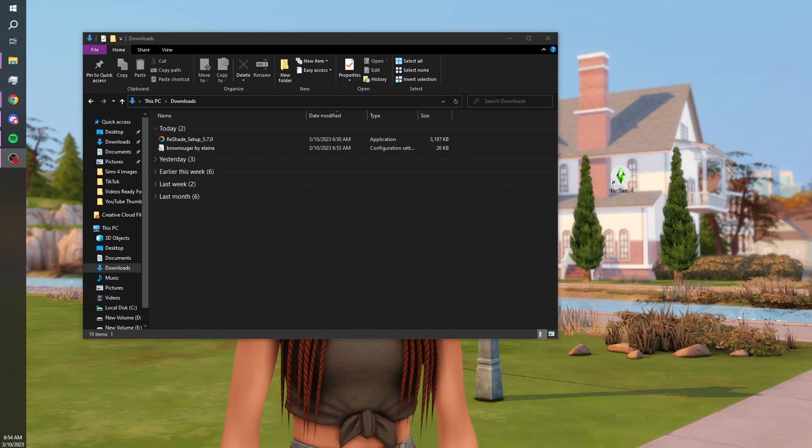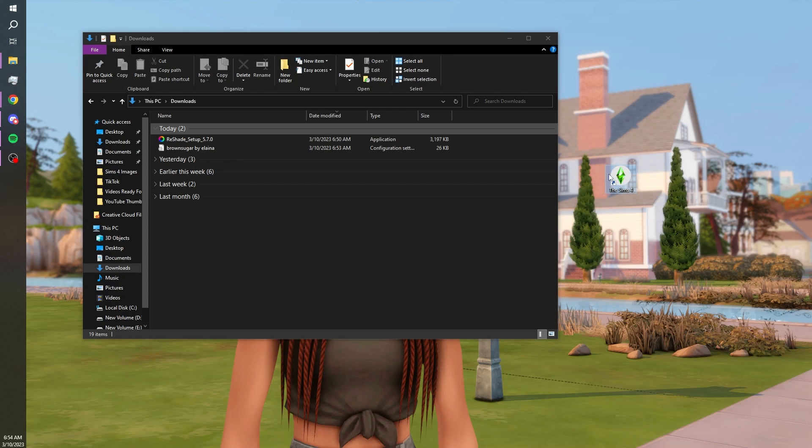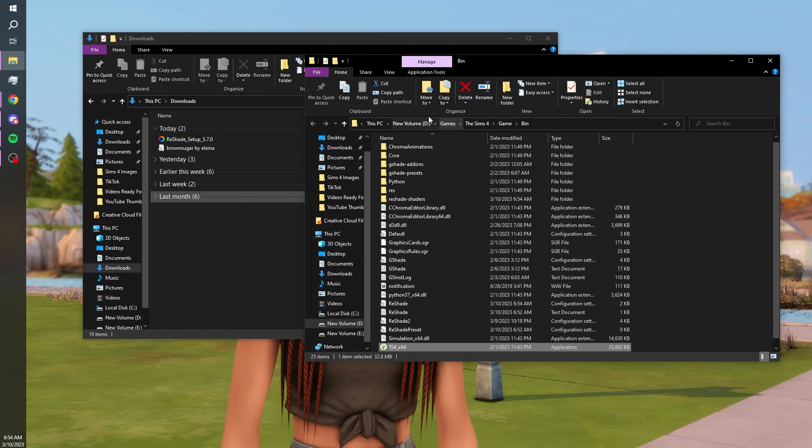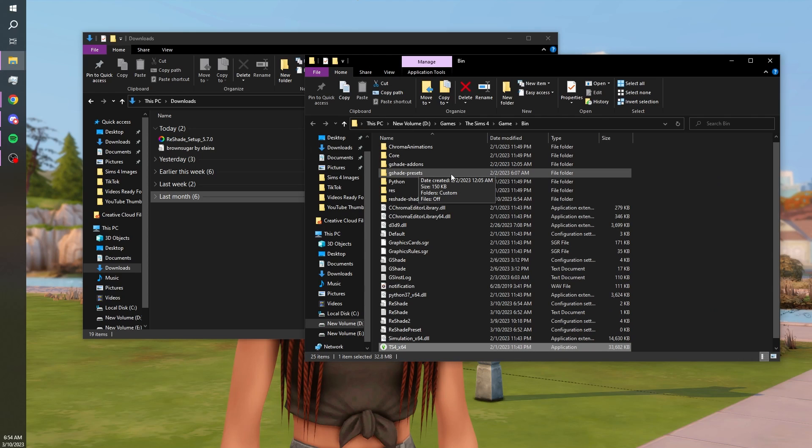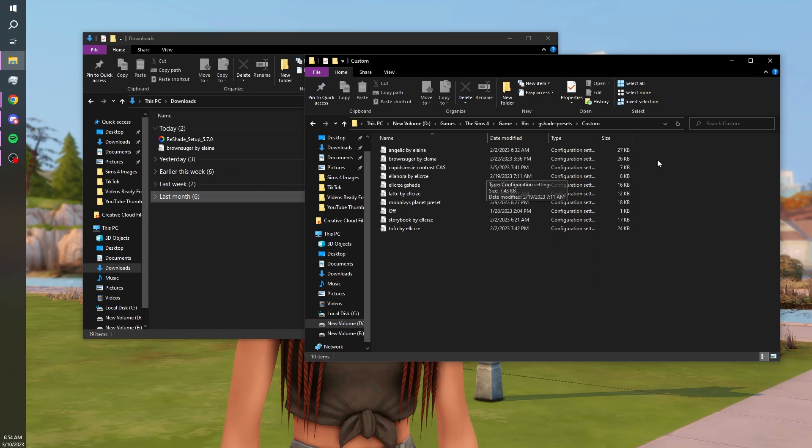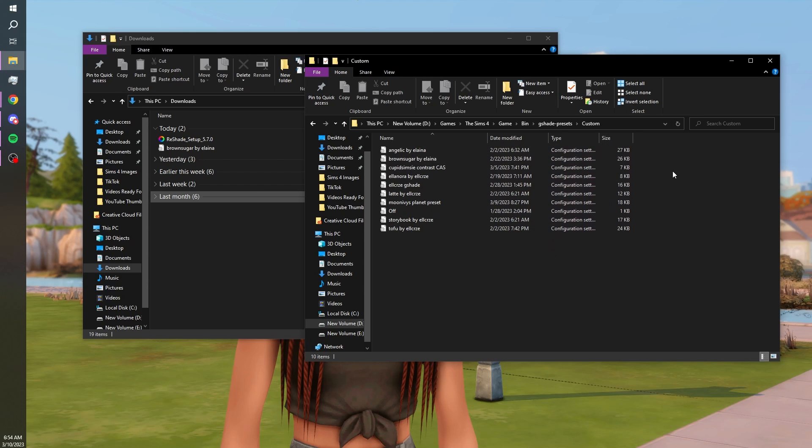But I also want to show you if you want to install more presets than just that one. Click on your Sims game again and open that file location. You'll hit this GShade Presets, hit custom and then you should have all your presets here. I have more than just that one installed because I do use other presets but that's where those would be located.